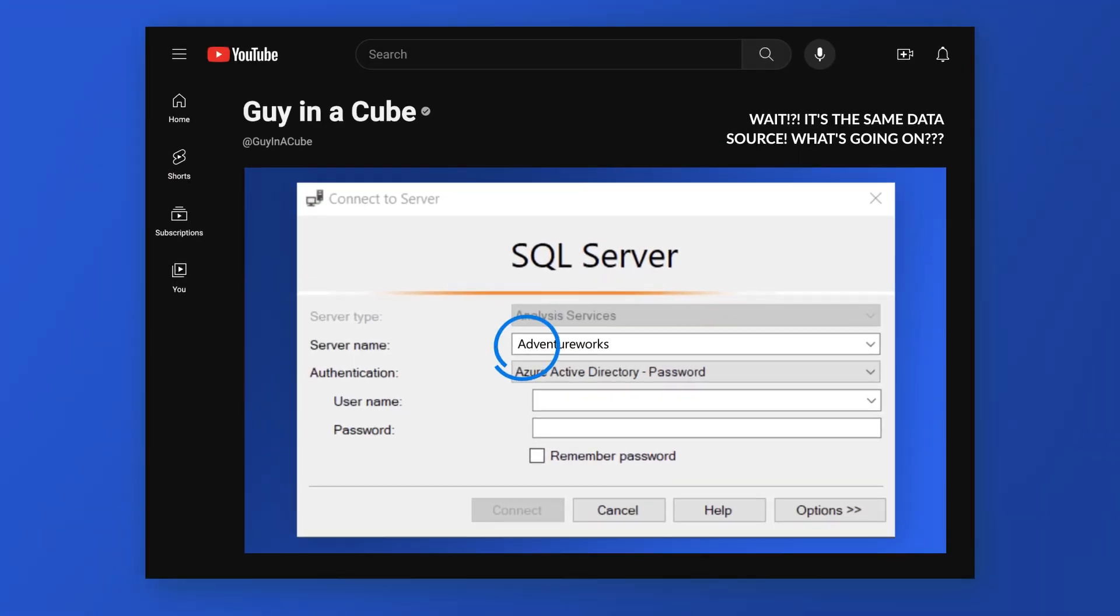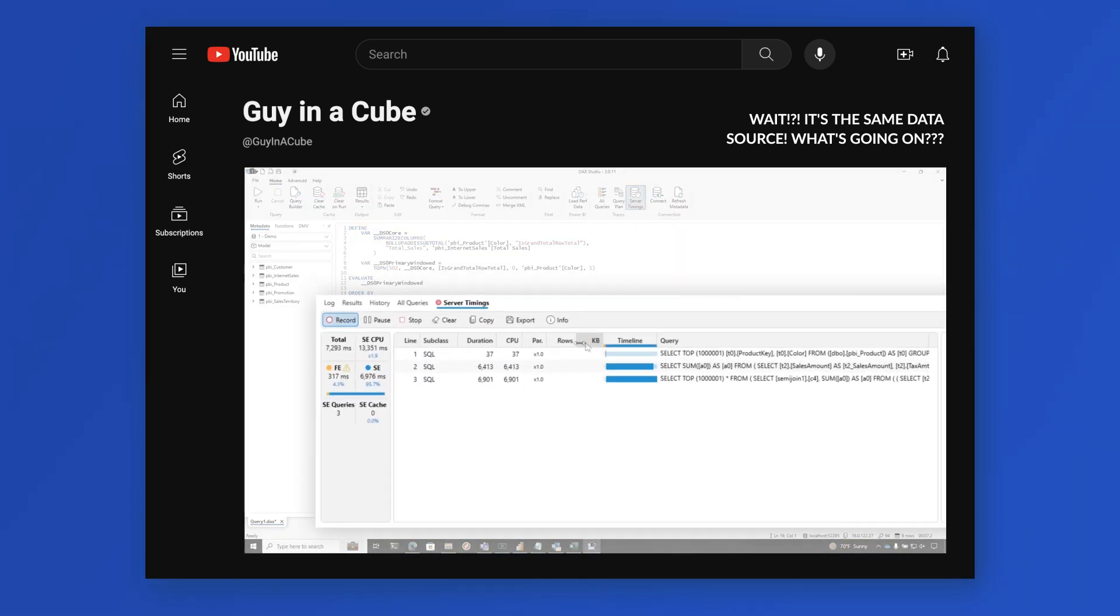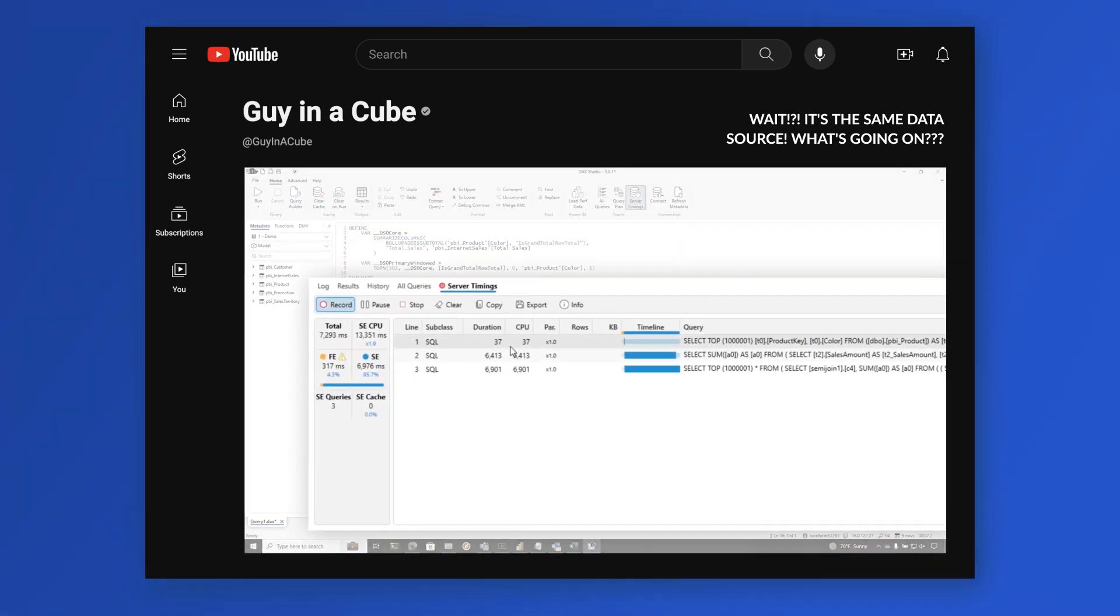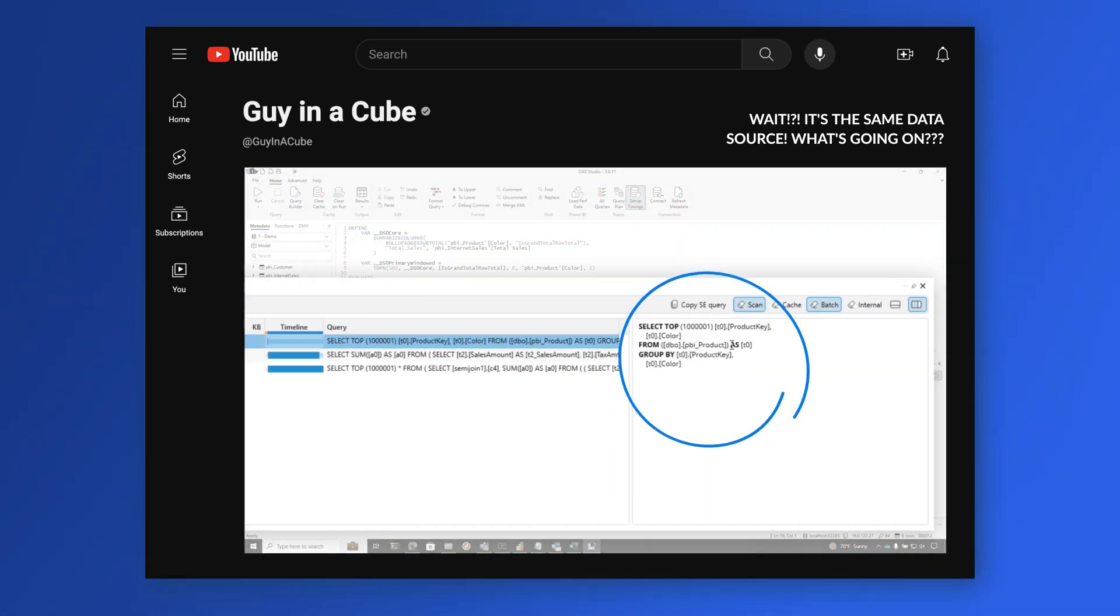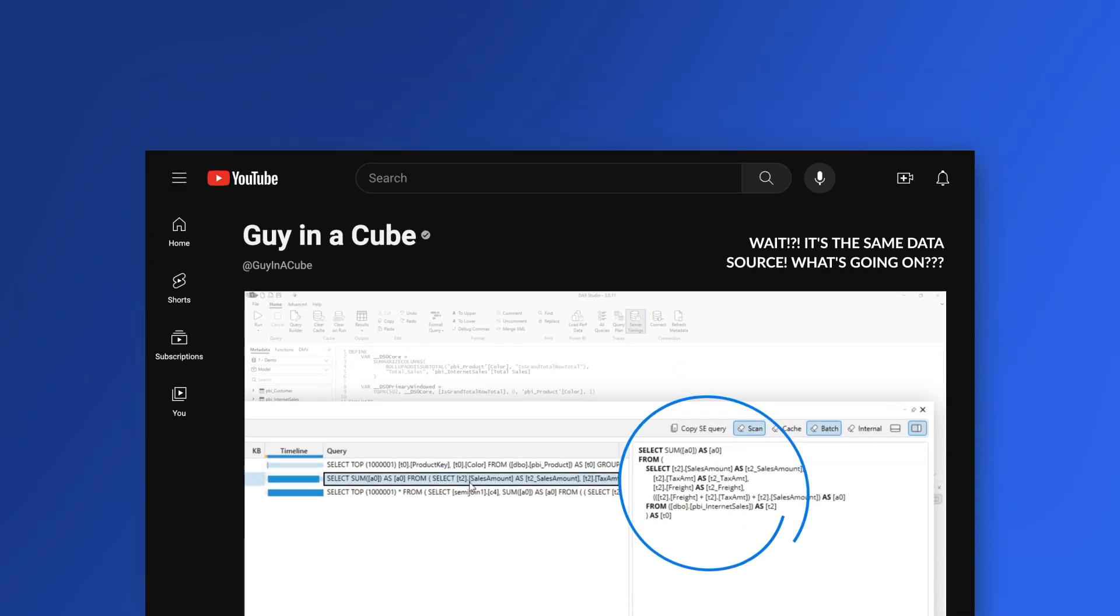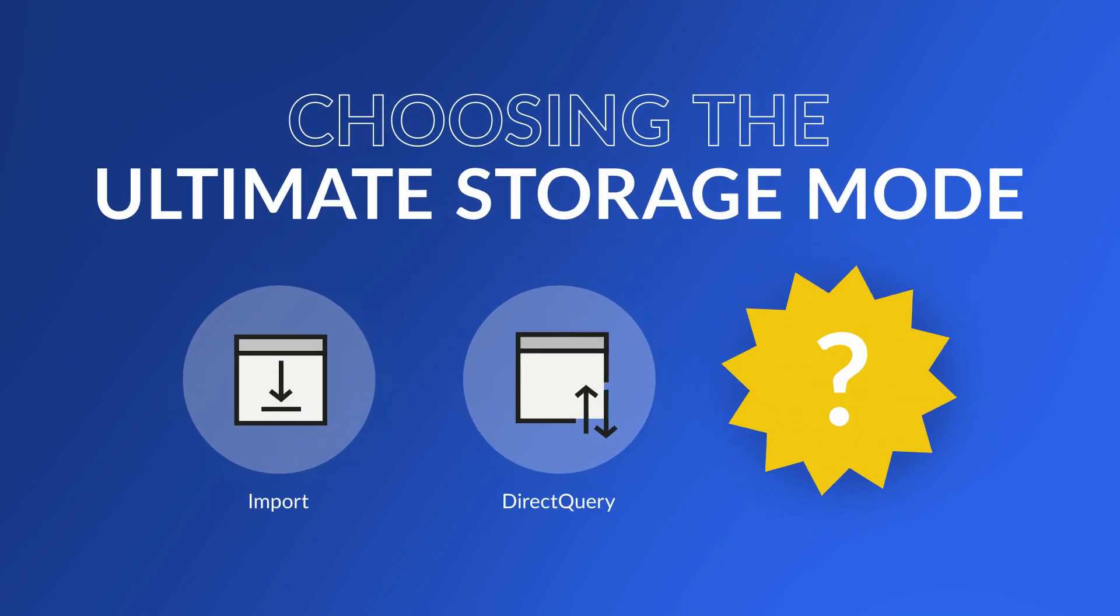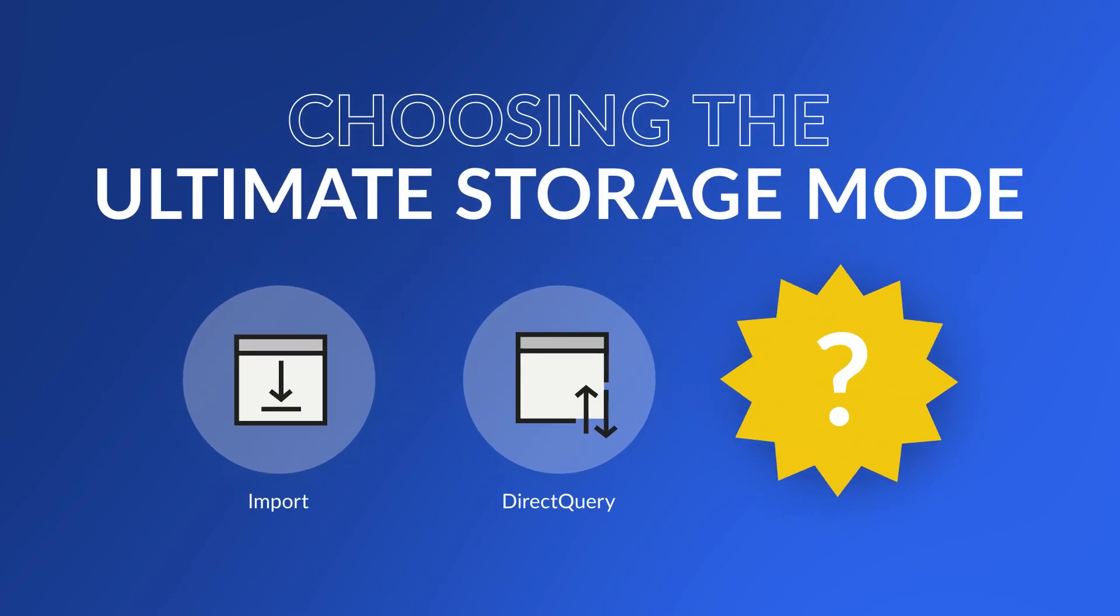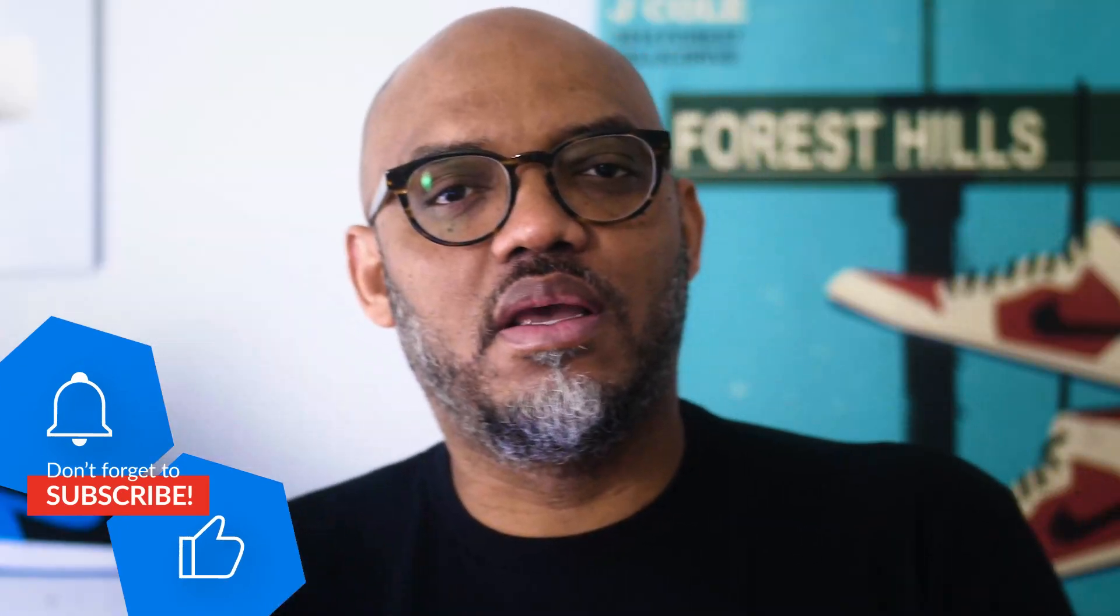A while ago, I did a video talking about case sensitivity and database names and how it affects the SQL that's being generated that's sent into your source. And towards the end of that video, I mentioned you can run into these same things when you're using direct query and import. And I thought about it, and I was like, I should do a video to kind of validate everything.